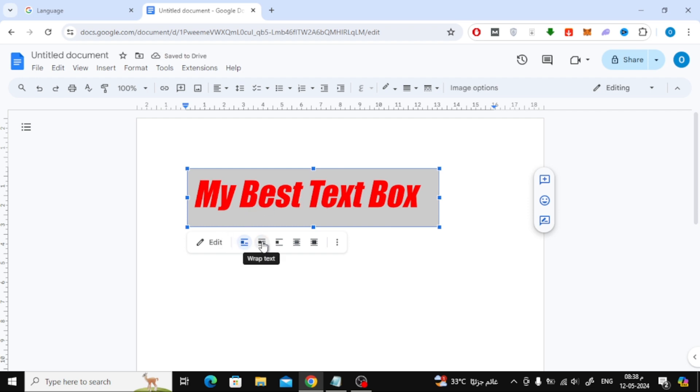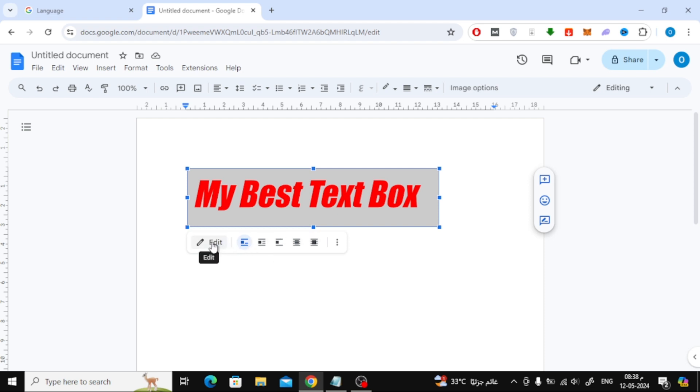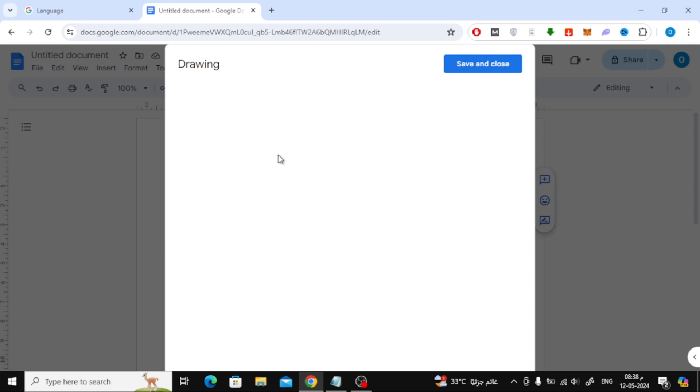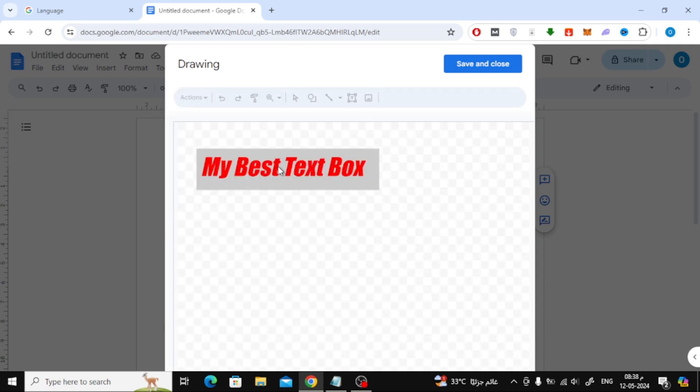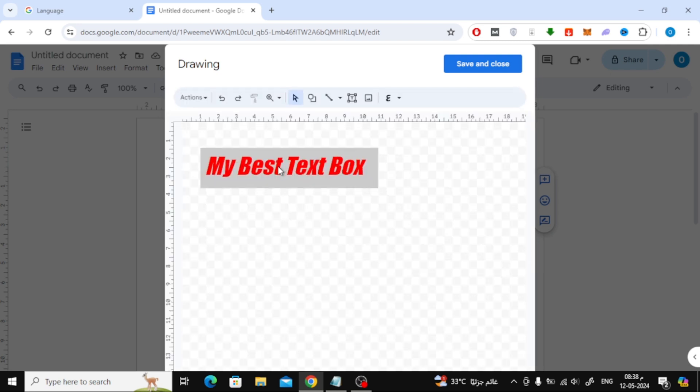At the bottom there is a toolbar through which you can control the text box. Press the edit button. Now the same window as before will open for you to edit the text again.